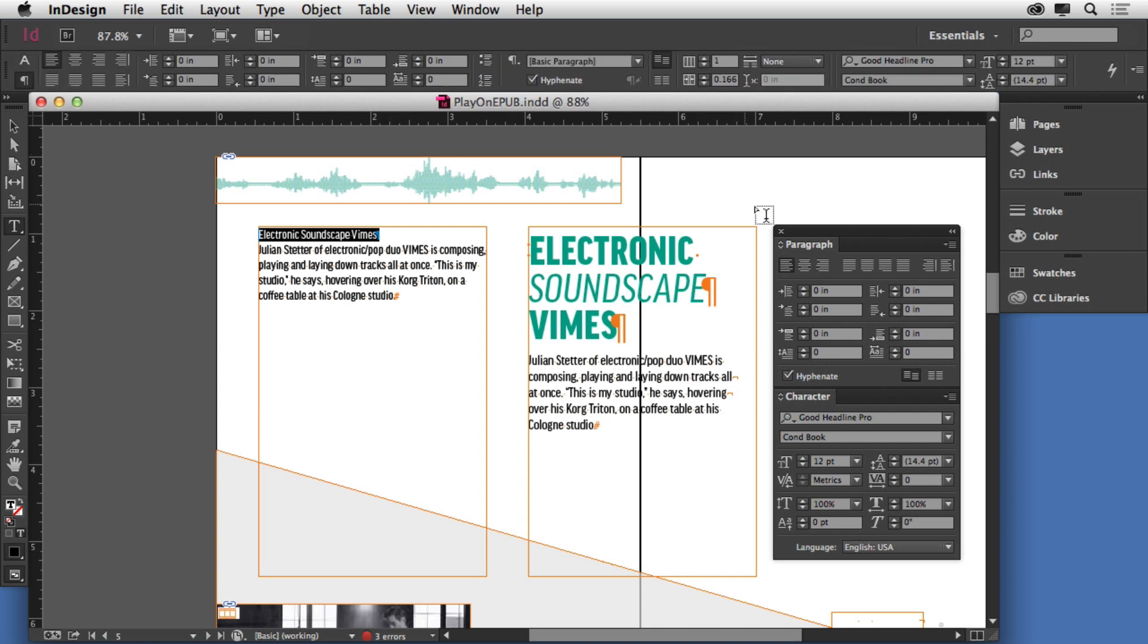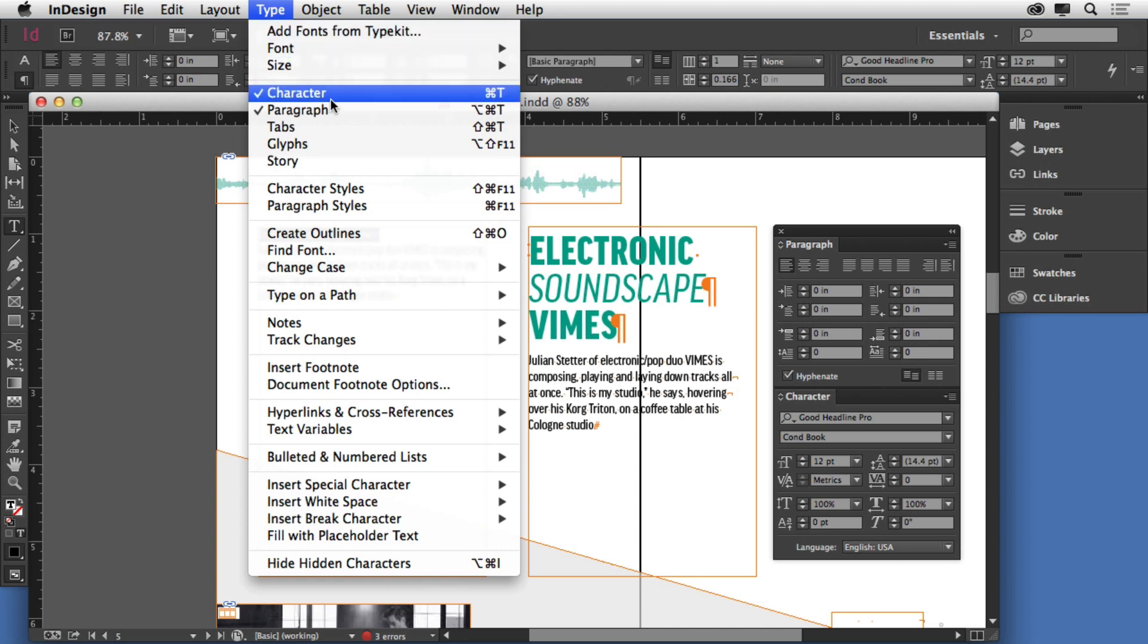We can also open up two panels, the paragraph and the character panel. So those are two different ways to do the same thing essentially. If you come under Type you'll see those two: character and paragraph.